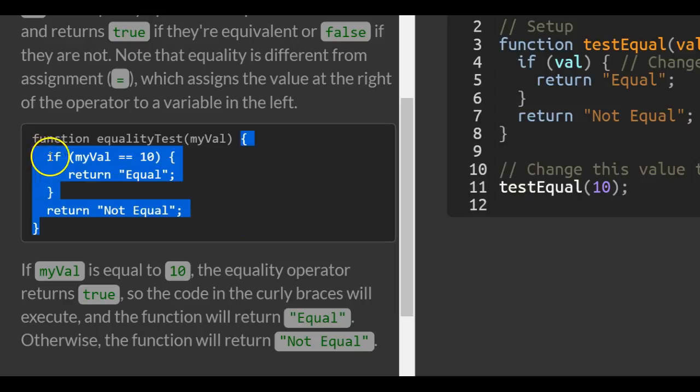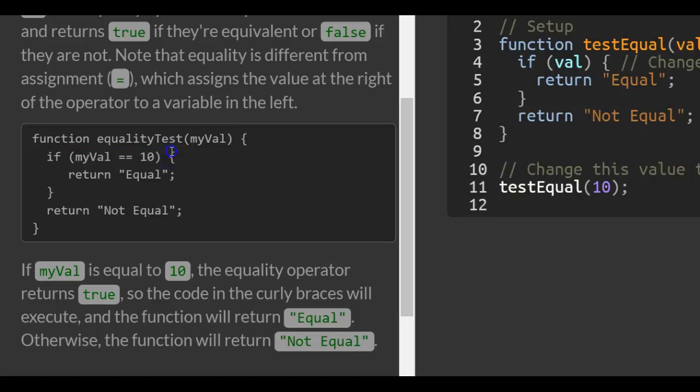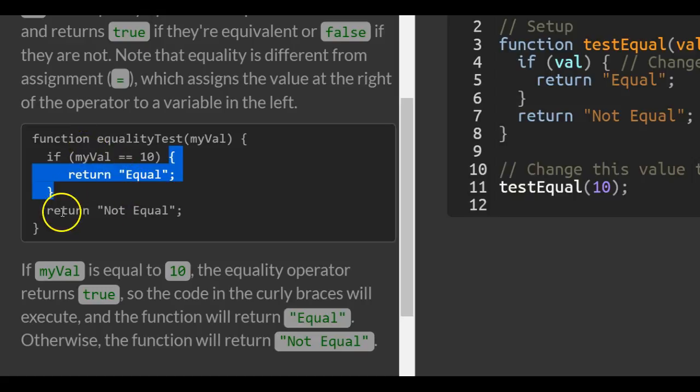It checks, like we learned in the previous lesson, if myVal is equal to 10, it will run this code inside of here. If it is not equal to 10, then it will not run this, and it will return not equal.